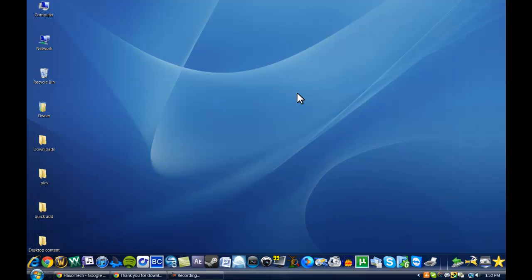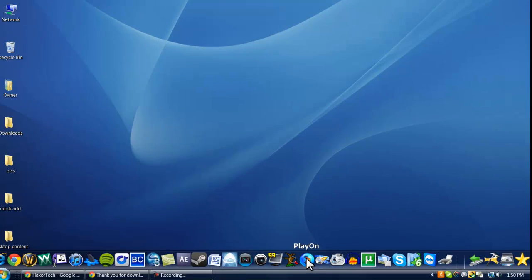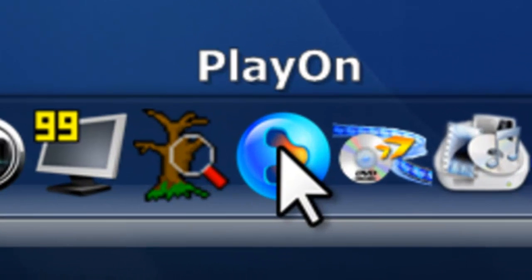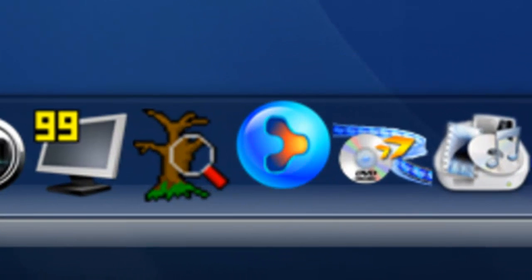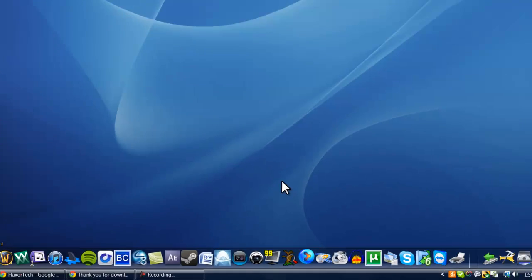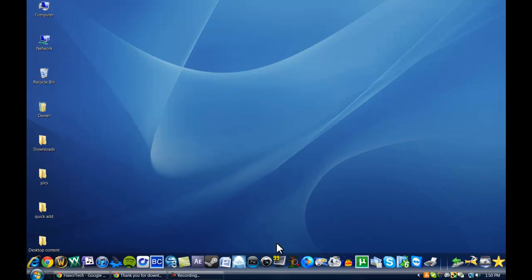So I'm going to show you what it looks like now. Once you've opened up the program and installed it, you can find it on your desktop. It's a little blue ball. It looks like this. And it's called PlayOn, so I'll go ahead and open that up for you.